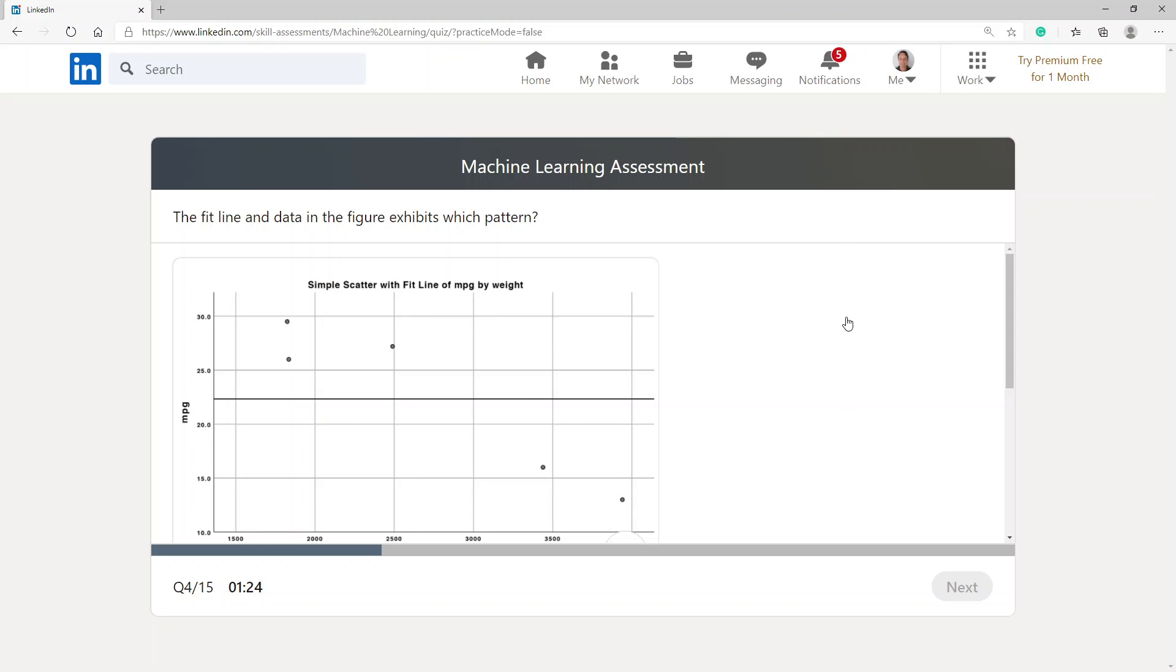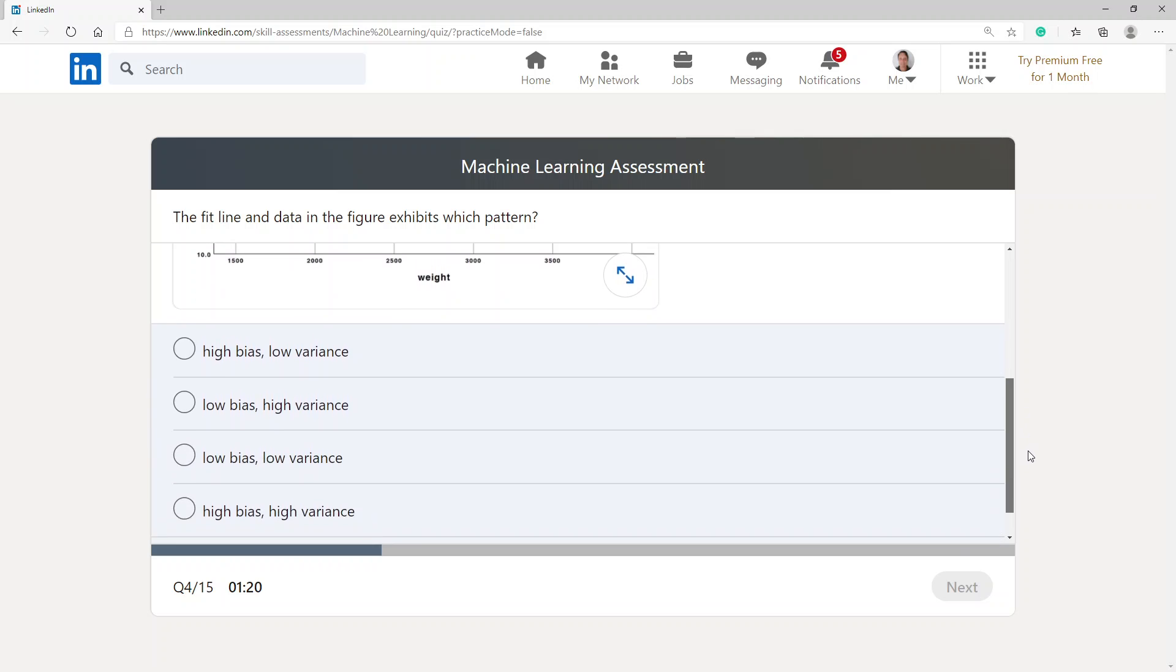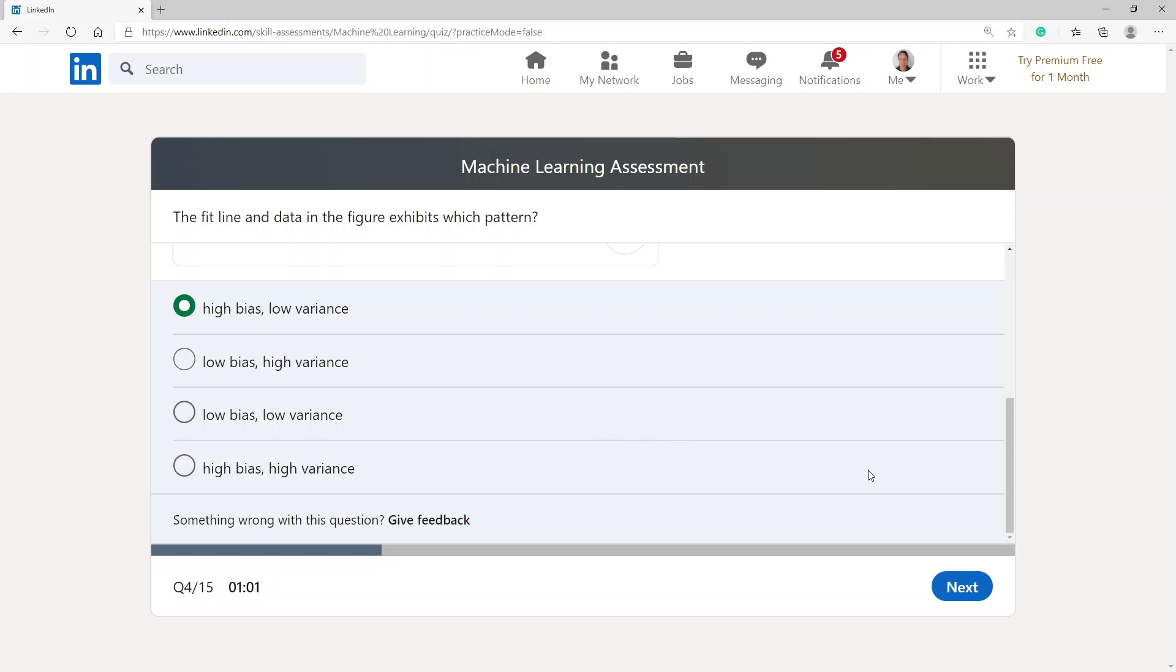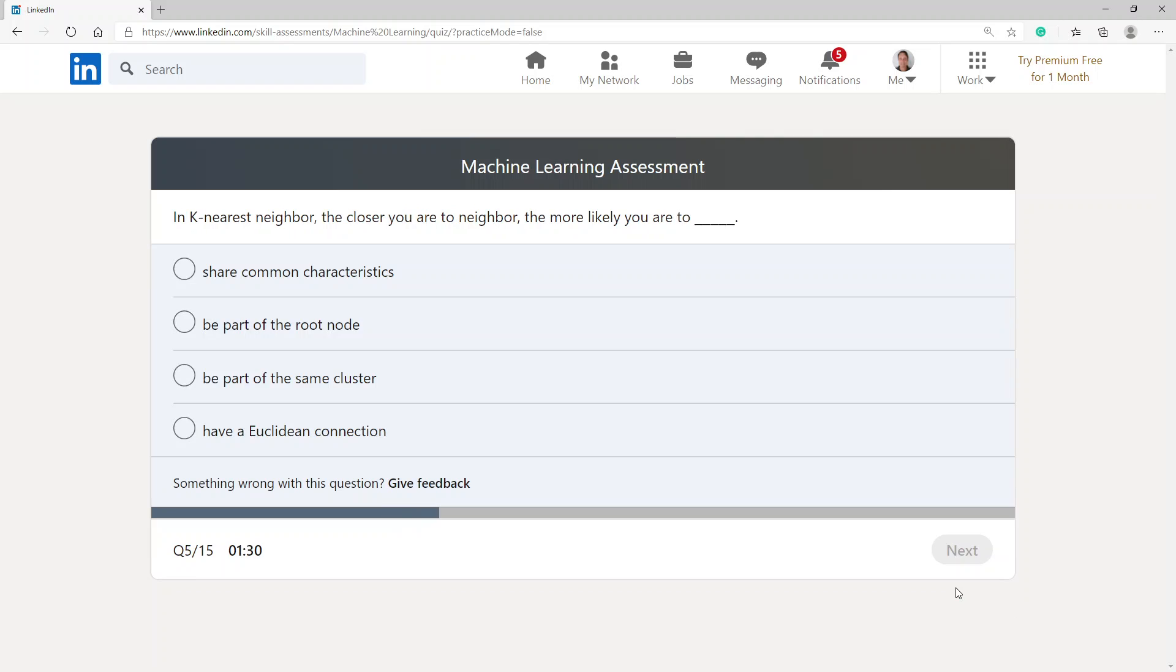The fit line and data in the figure exhibits which pattern? I'm going to go with high bias and low variance.